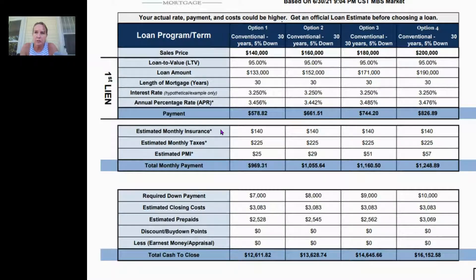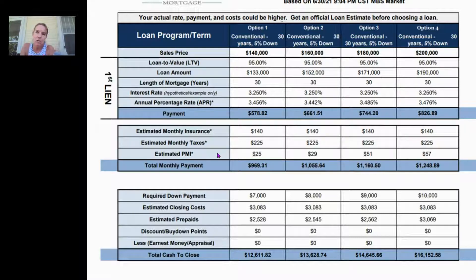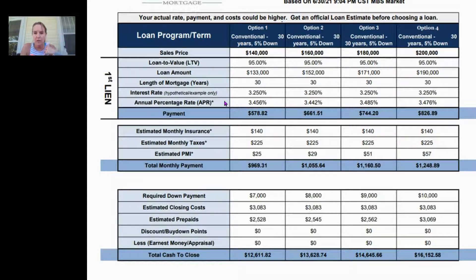For insurance, you'll talk to an insurance person for your housing estimate. For taxes, you'll know the exact amount once you pick the house you're going to purchase. We have fillers in here — about $140 across the board for insurance and $225 across the board for taxes. Private mortgage insurance applies if you don't put 20% down; at 20% or more, this would all turn to zero. PMI does increase as the purchase price increases.